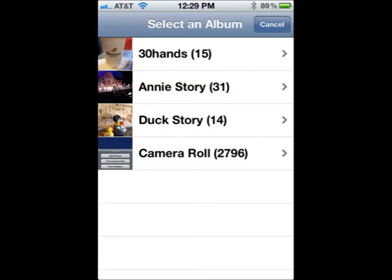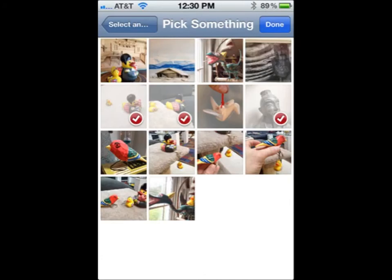Pick an album or the camera roll. Select one or multiple images at this time — you can also select additional images later. When ready, click Done and they will be put onto your desktop.